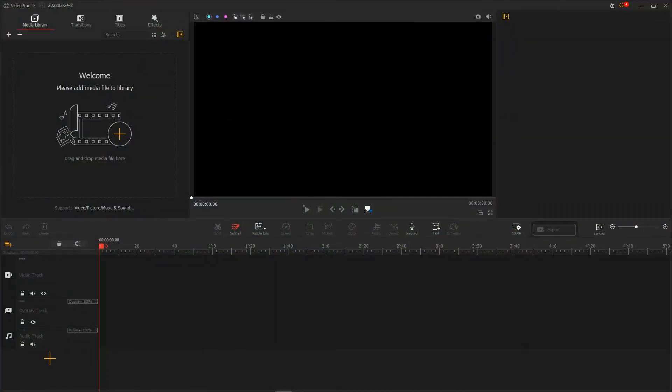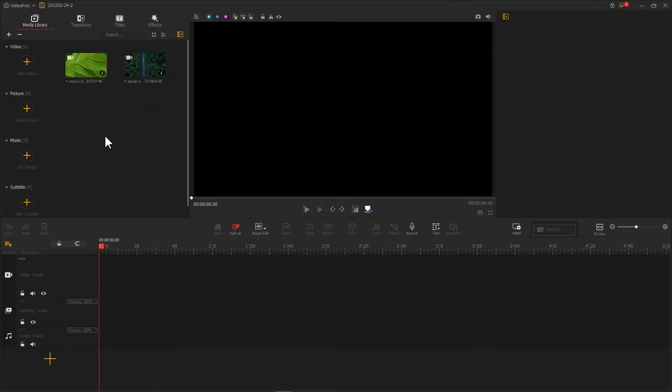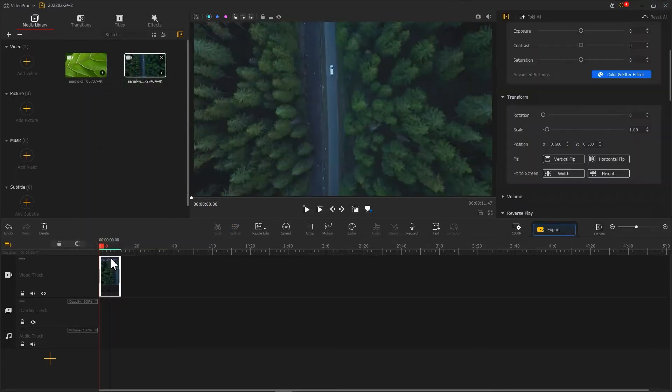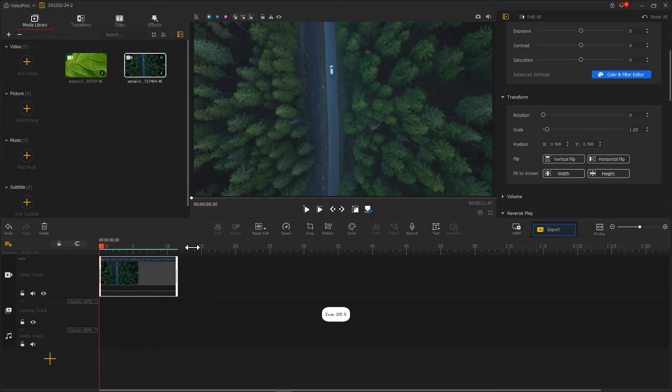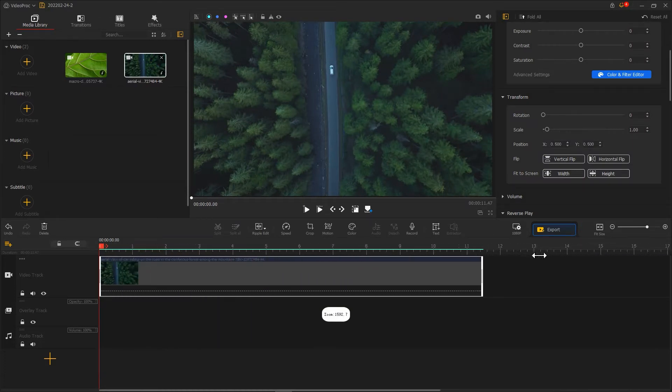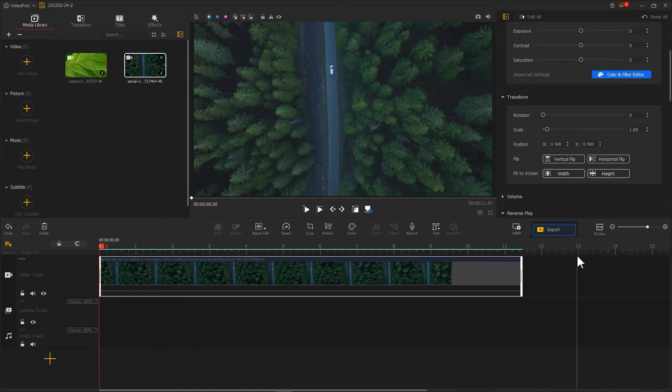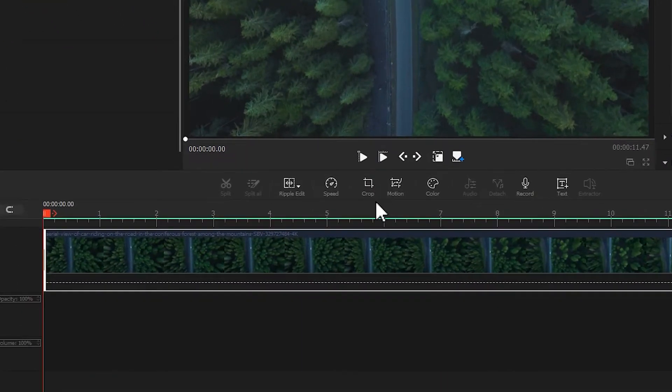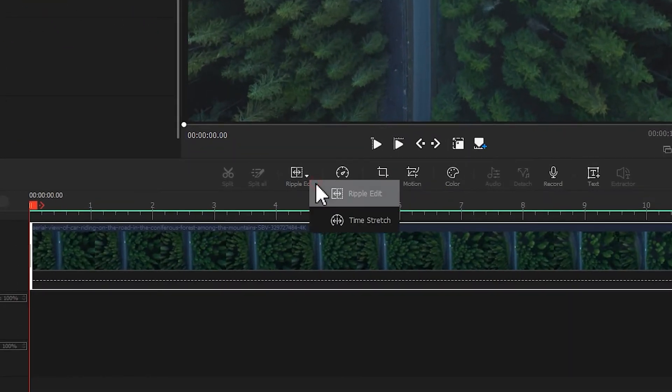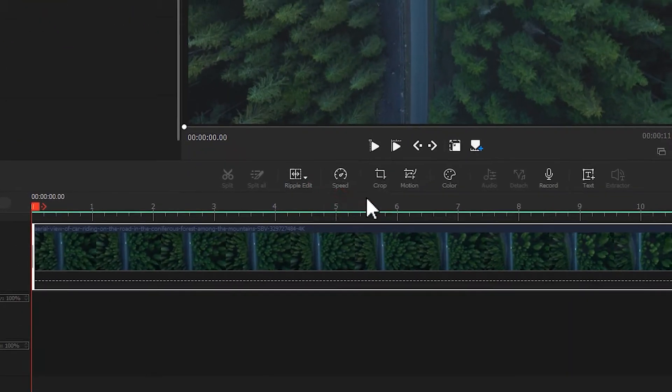Open the software. Import the two clips we need. Drag the core footage into VideoTrack first. Scale the timeline to a right size. Then, use a ripple edit to cut the video to the right length.